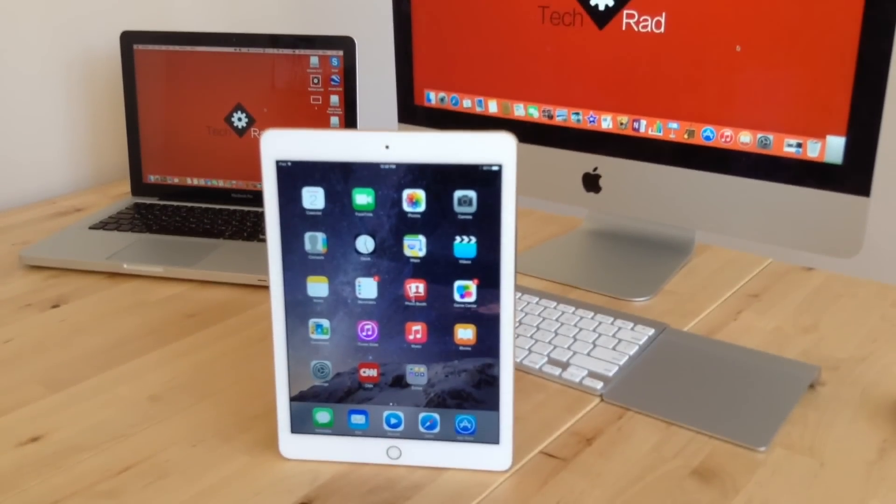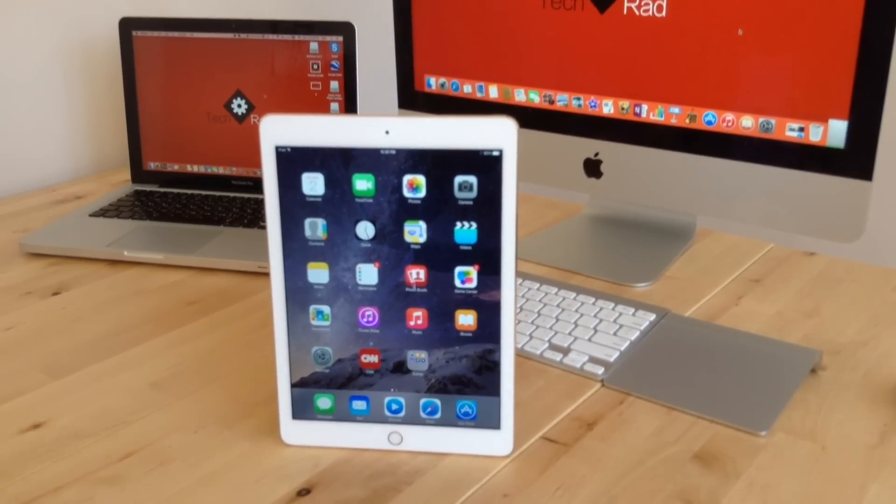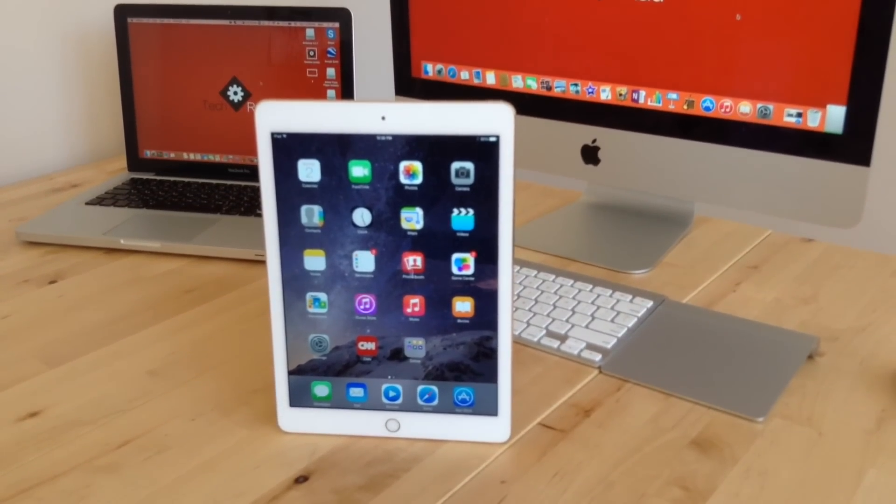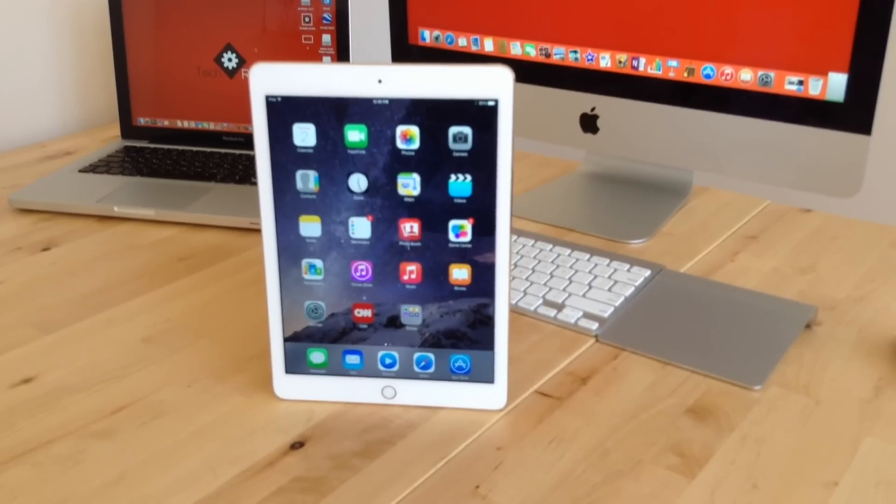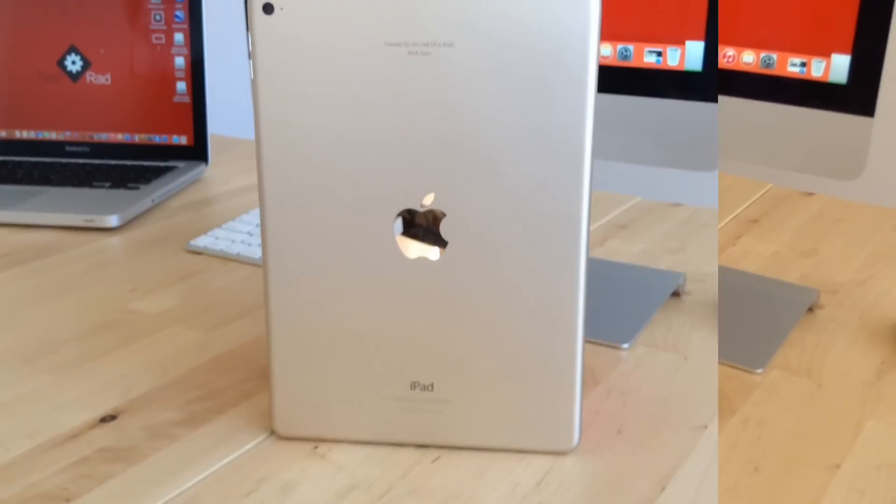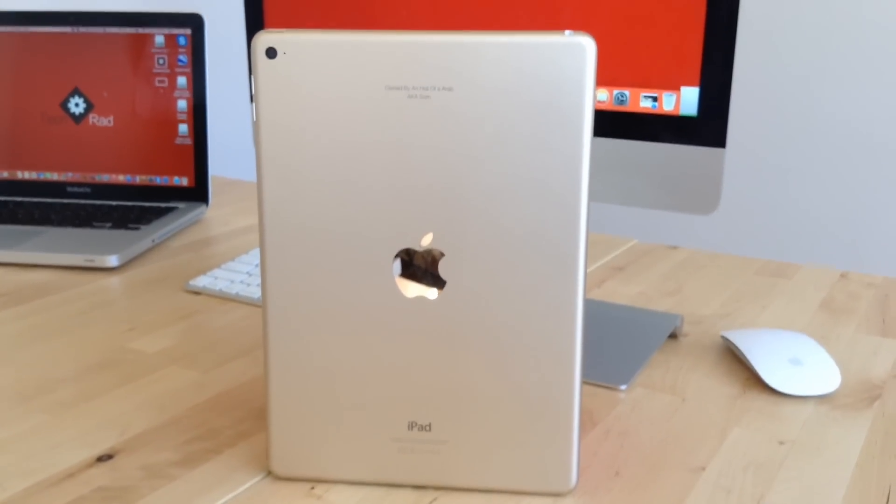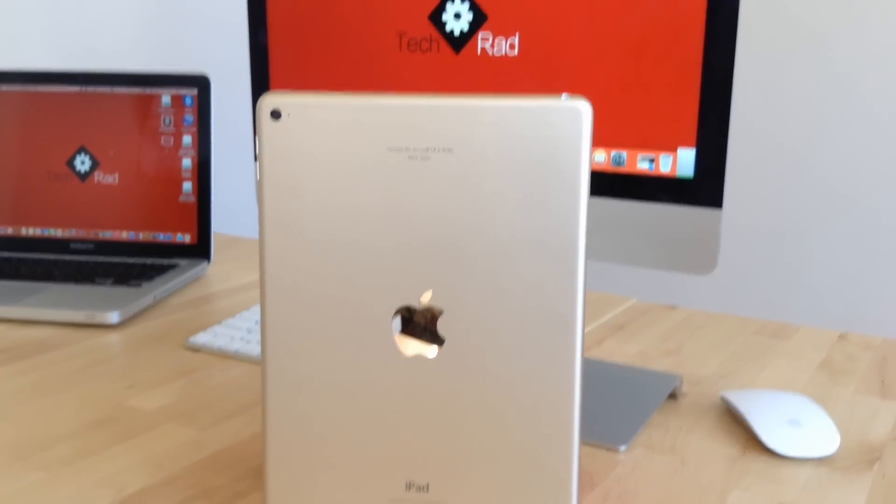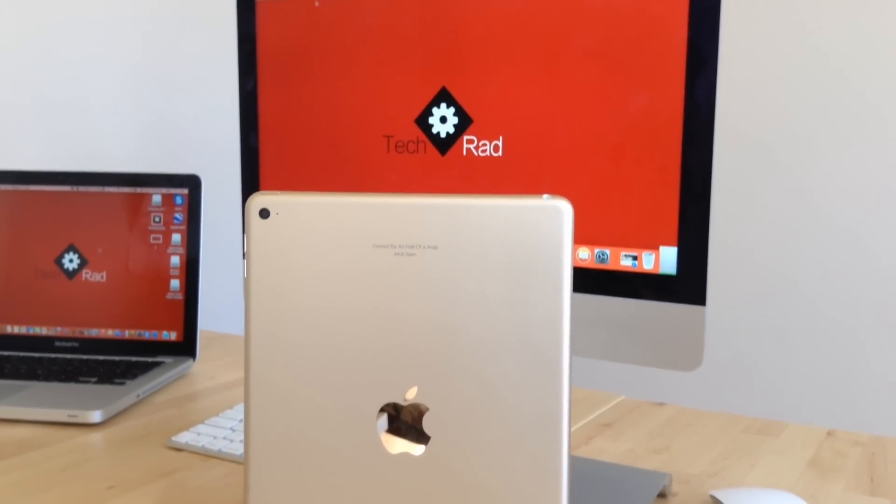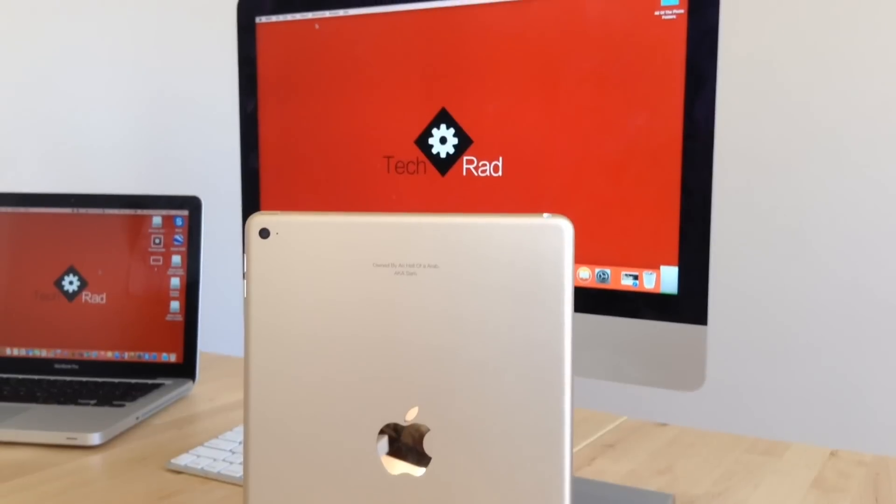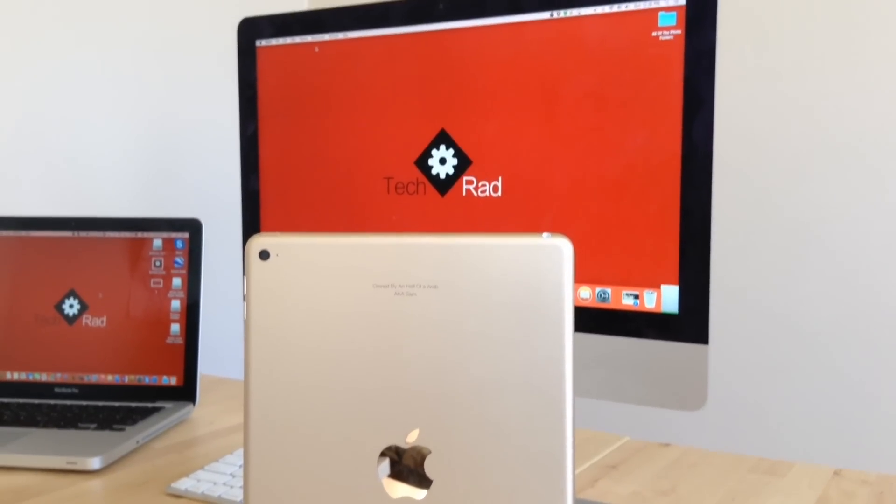Now first off we're going to talk about all the hardware that's included in this device. So heading to the back of this device, we have the back iSight camera which we will get into more detail later on in this video, and we also have the dual microphones.